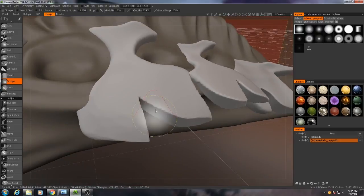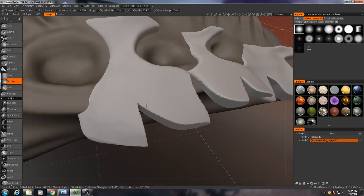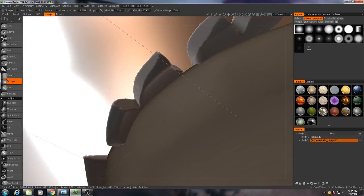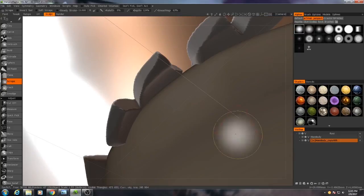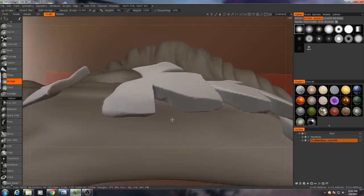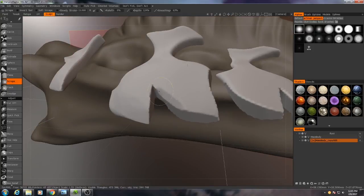Again, it may look very chunky and faceted right now, and that's just because we're at a very low voxel resolution. We will fix that later as we get into higher detail work.